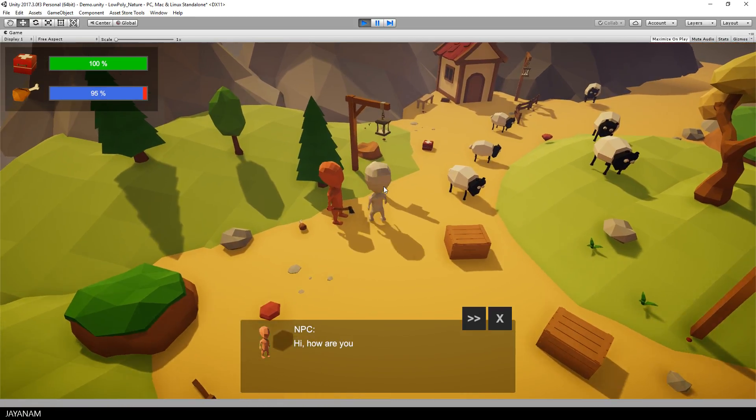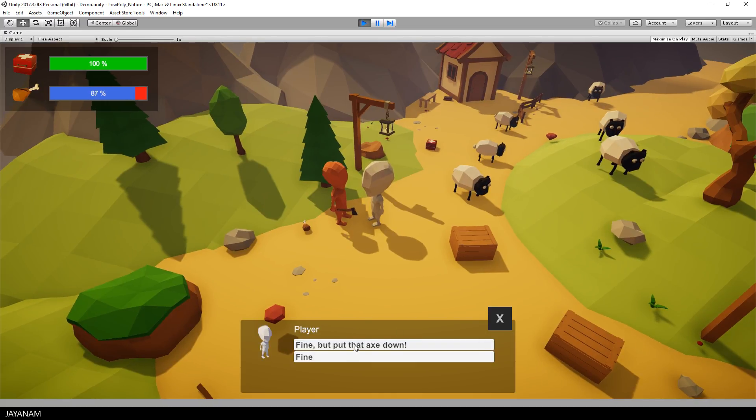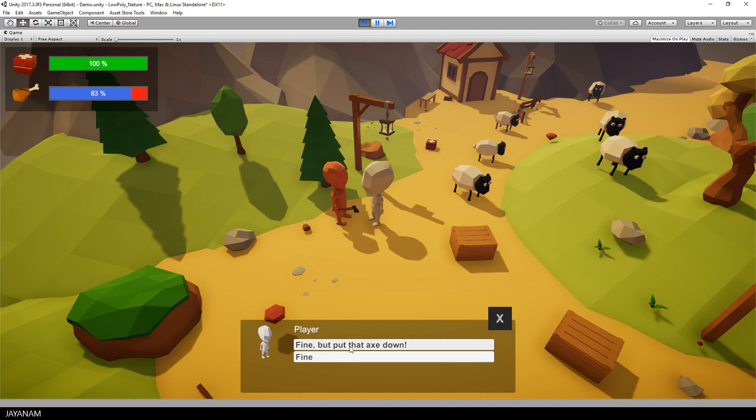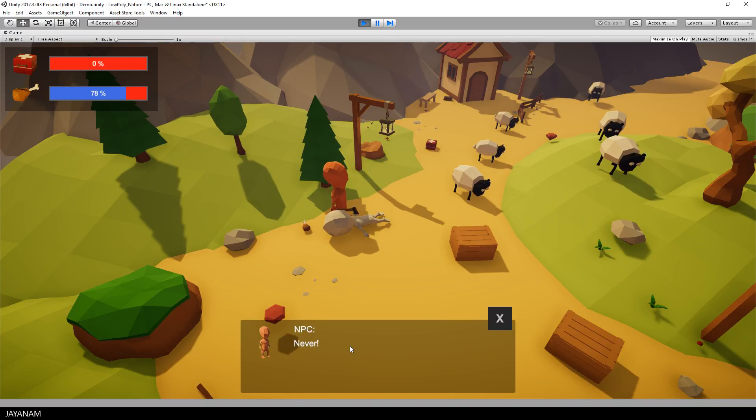Let me show you some previews, for example here a conversation with an NPC. The player can choose between different answers that are defined in the database and depending on this response a specific action is triggered.